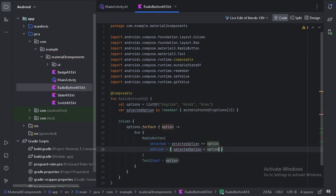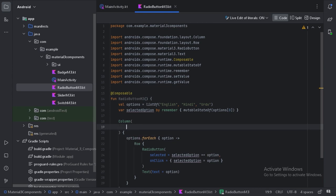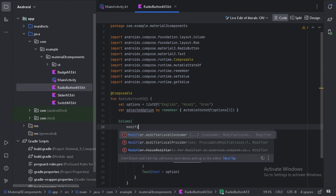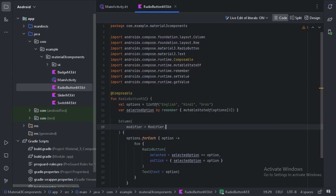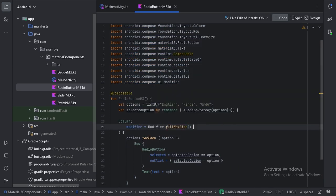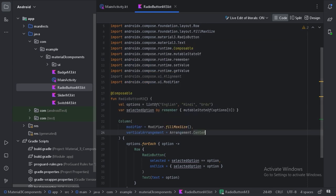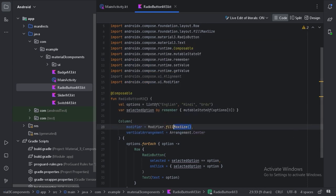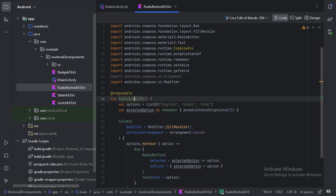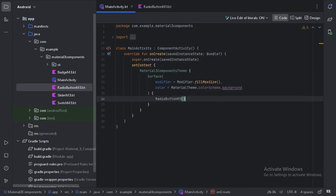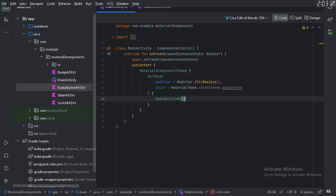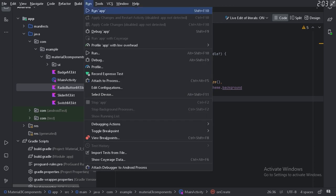For this column, let's use some parameters. This column will take fillMaxSize. Now let's run our app and see this.